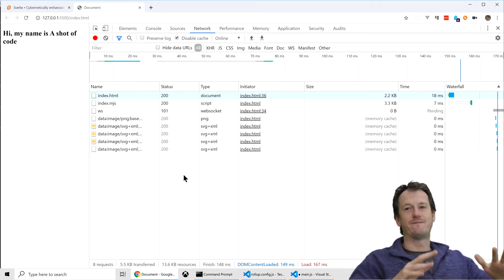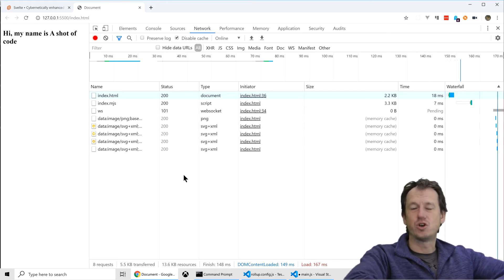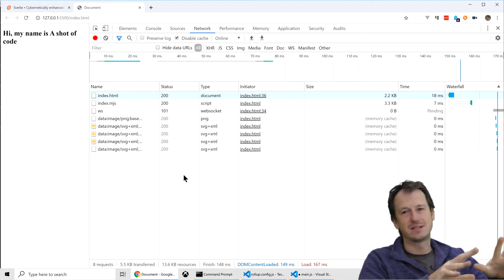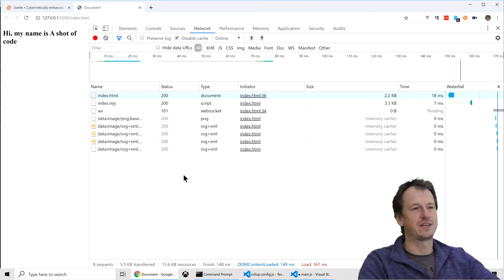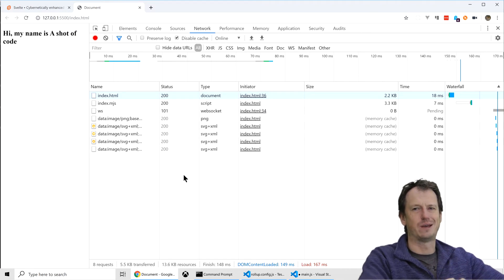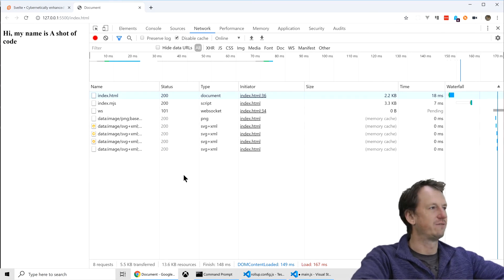So yeah, very, very small. Similar to stencil. You know, again, compared to lit element, I think it's about a third of the size or maybe less. Certainly very, very good.